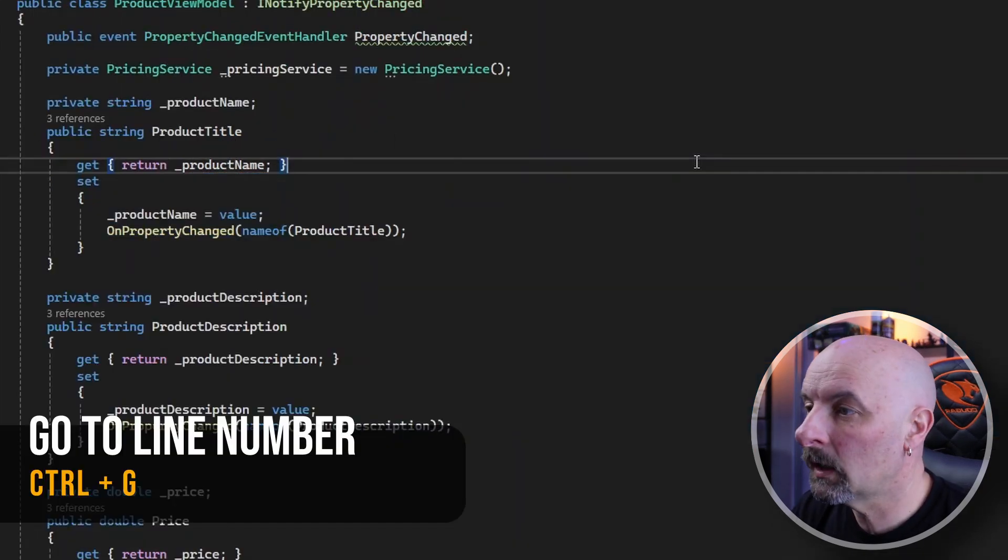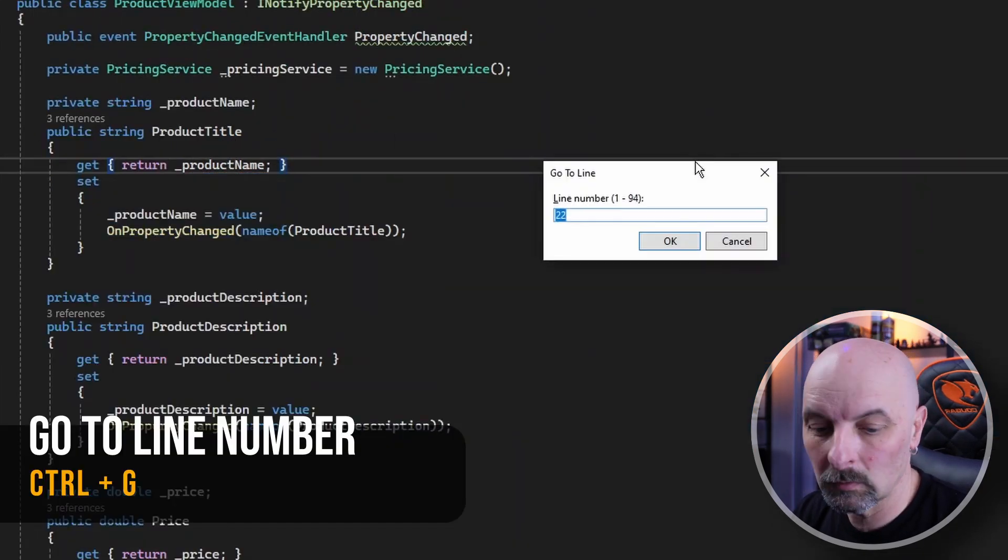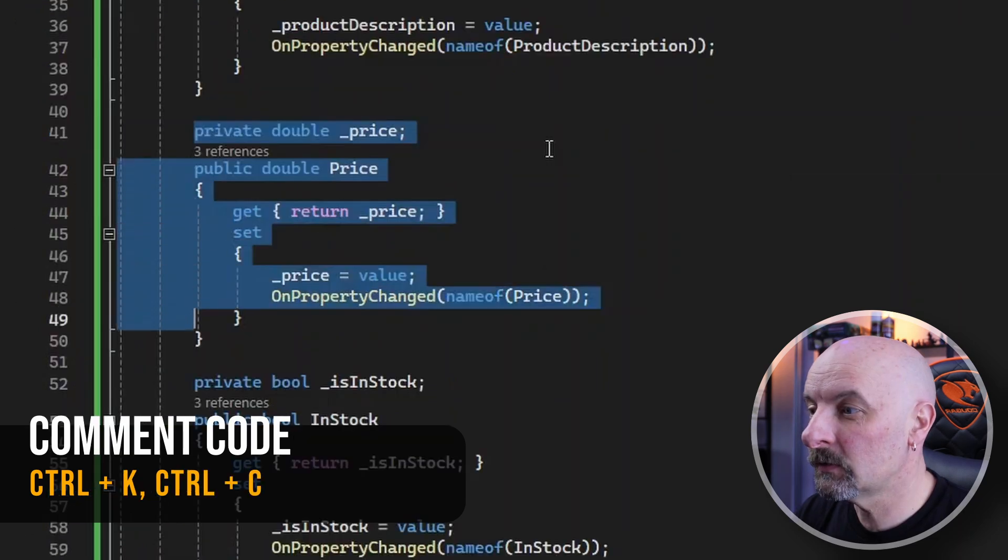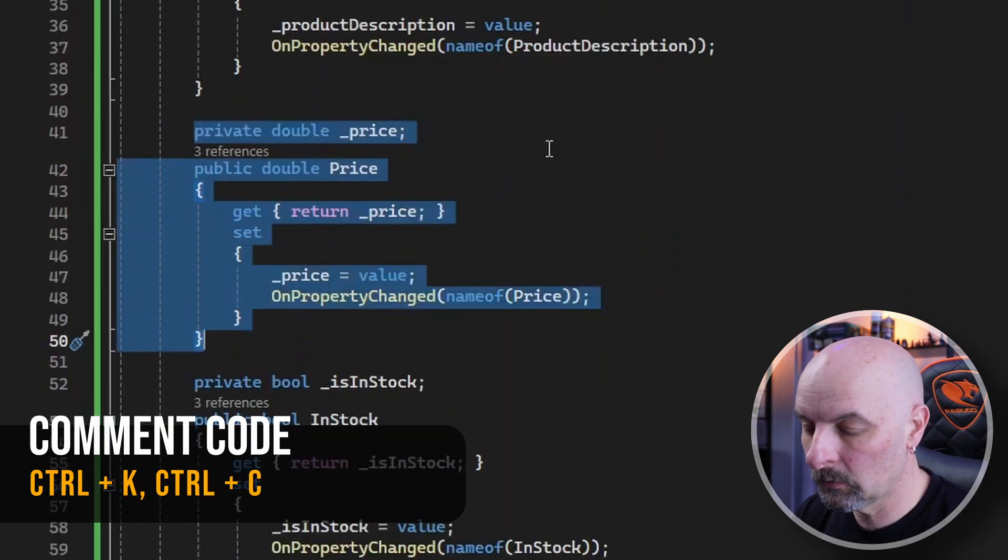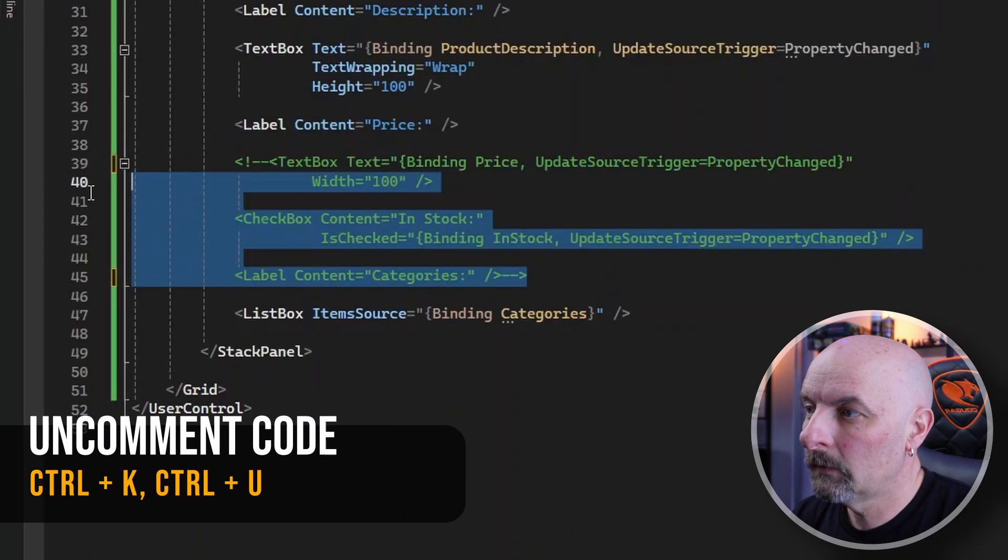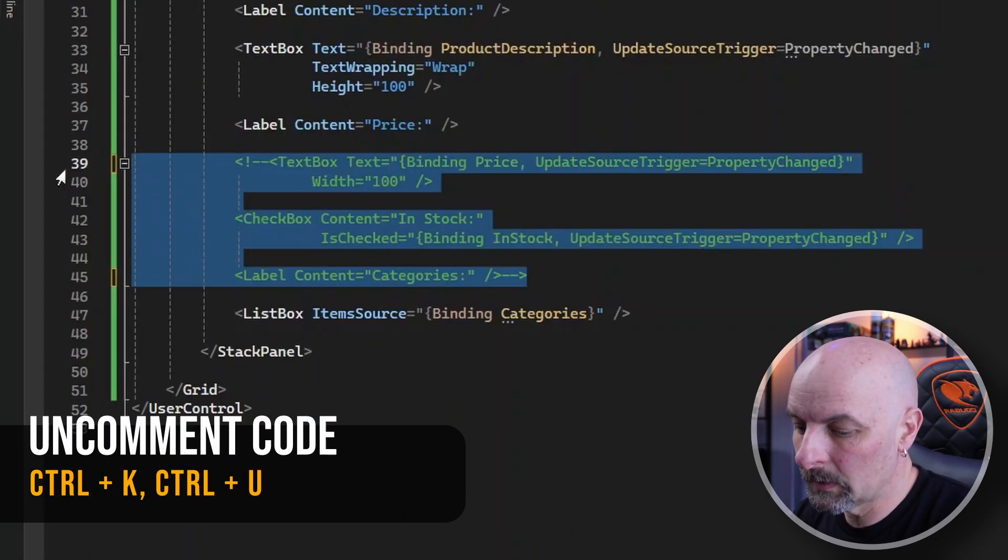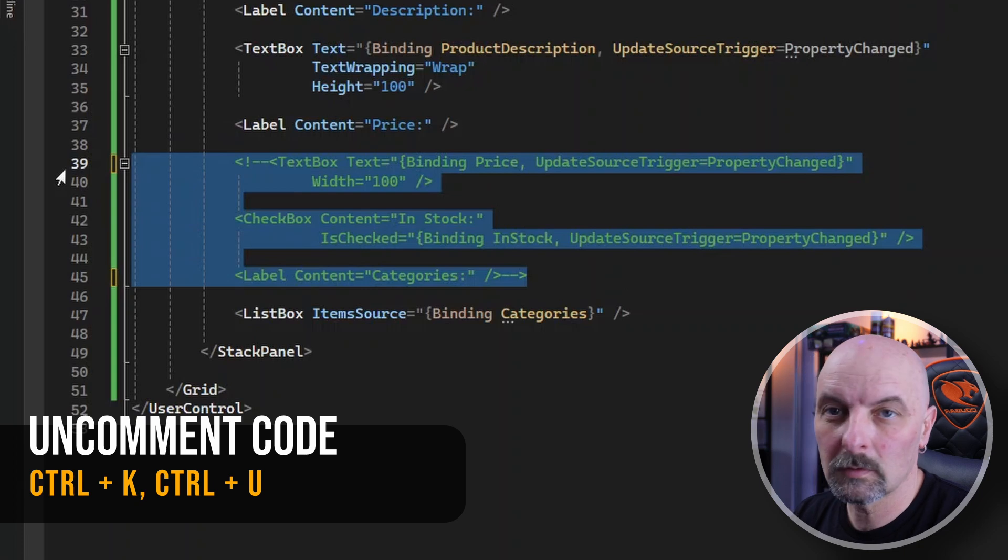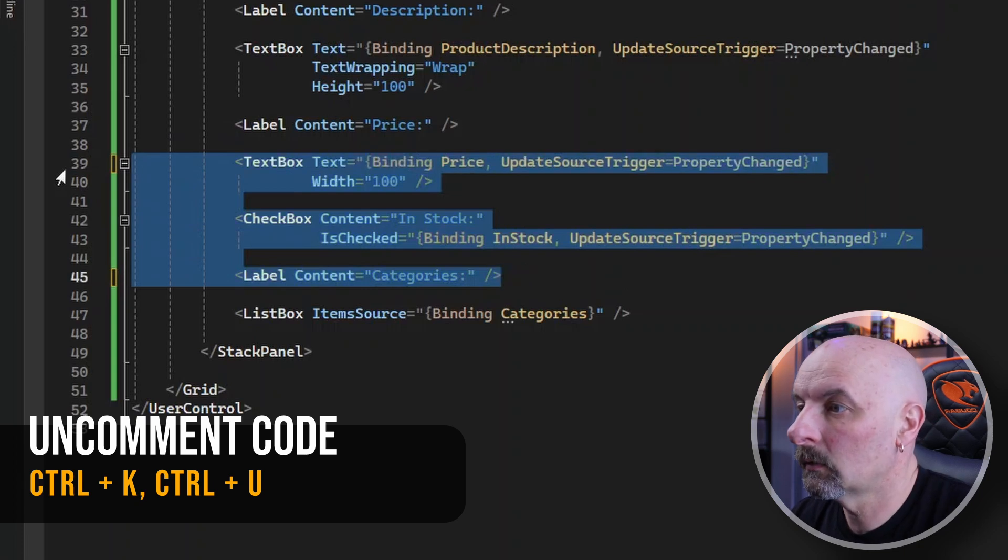To go to a specific line it's Control G. If you need to comment out a block of code it's Control K C, and if you need to uncomment something it's Control K U.